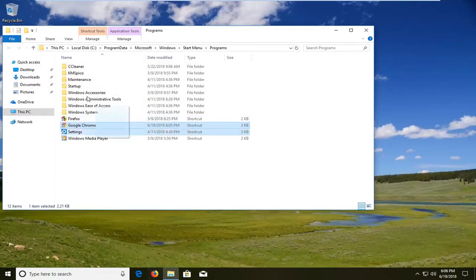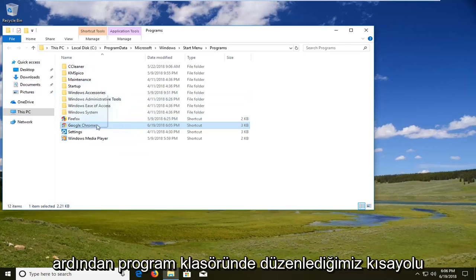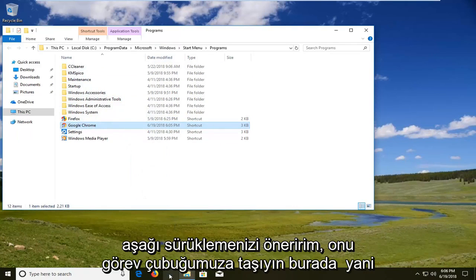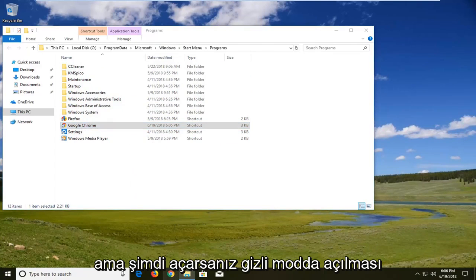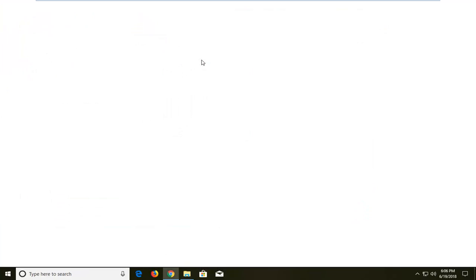Then I would suggest dragging down the shortcut that we have edited in the program folder and moving it down to our taskbar here so it looks the exact same. But now if you open it up it should open up in incognito mode.